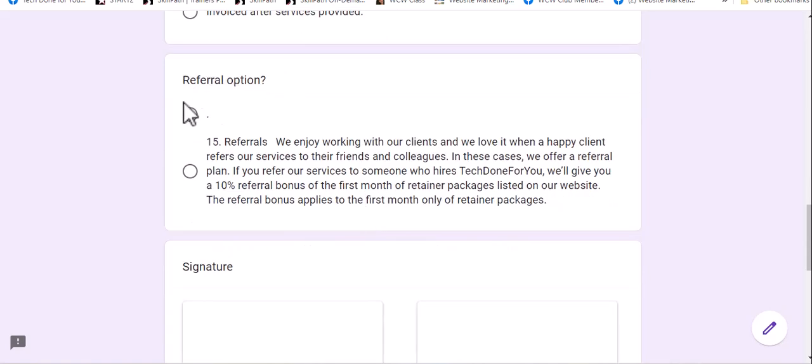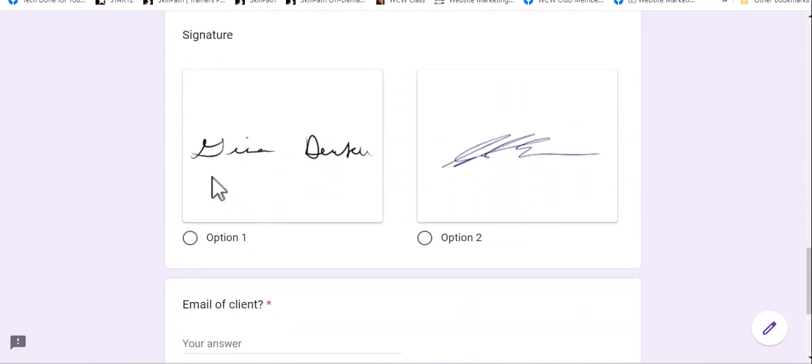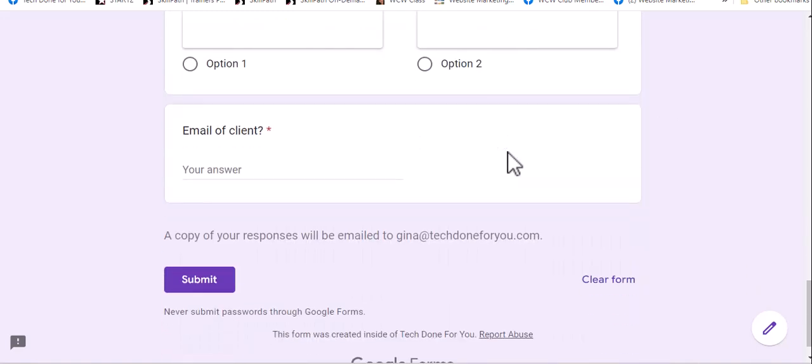And then we could toggle this off or on, depending on whether we want to offer a referral bonus.